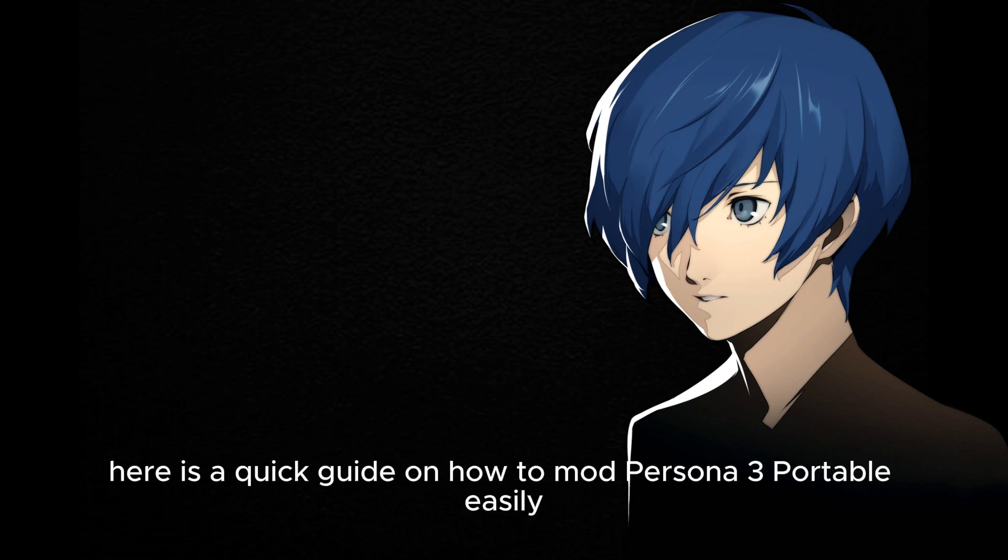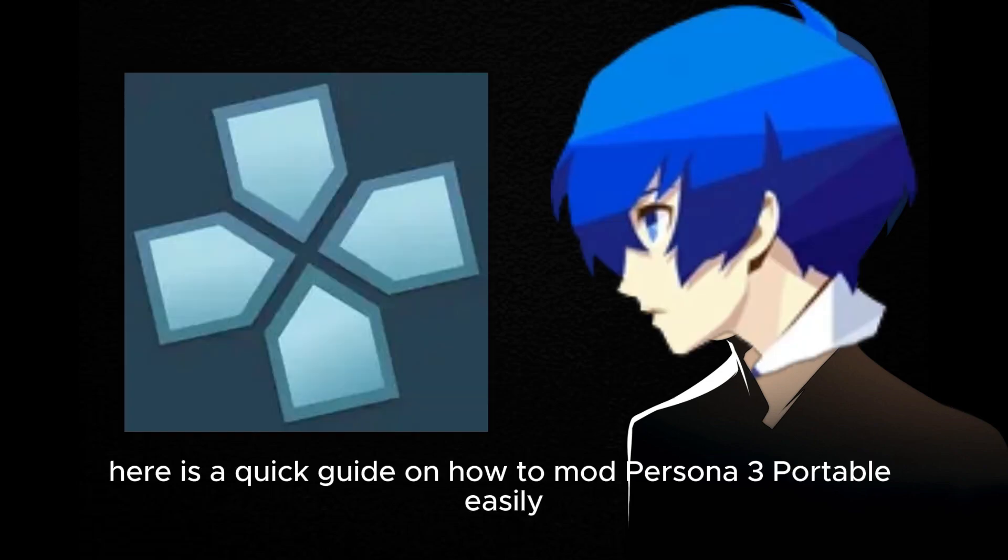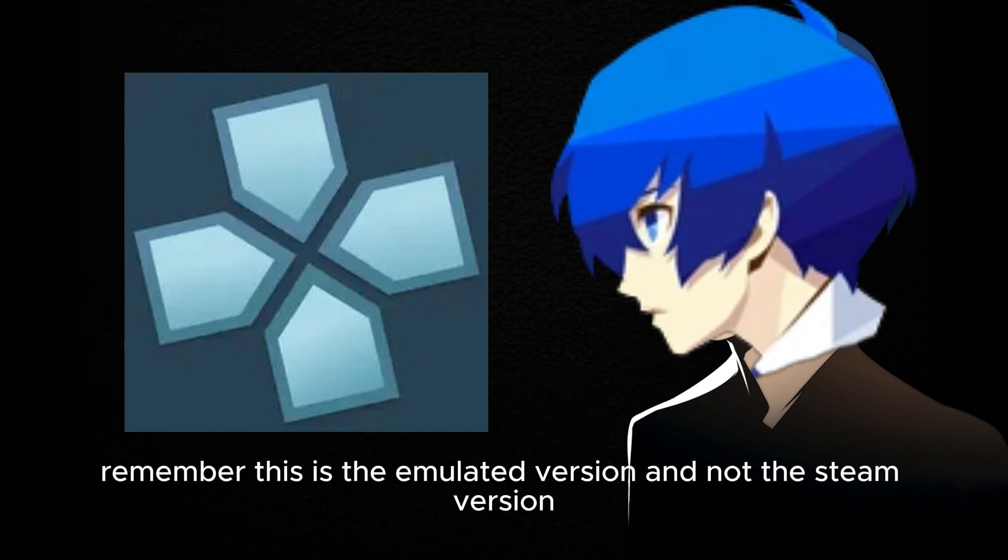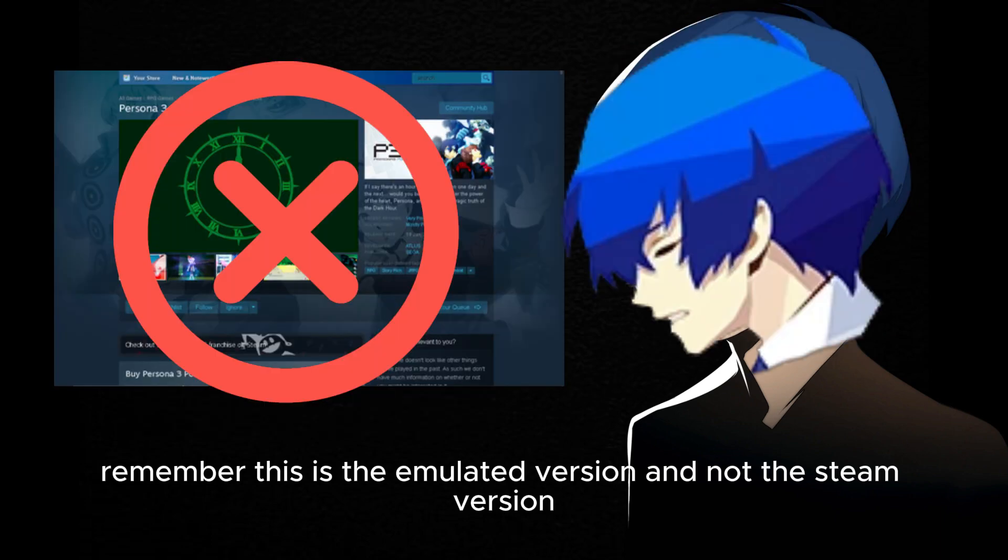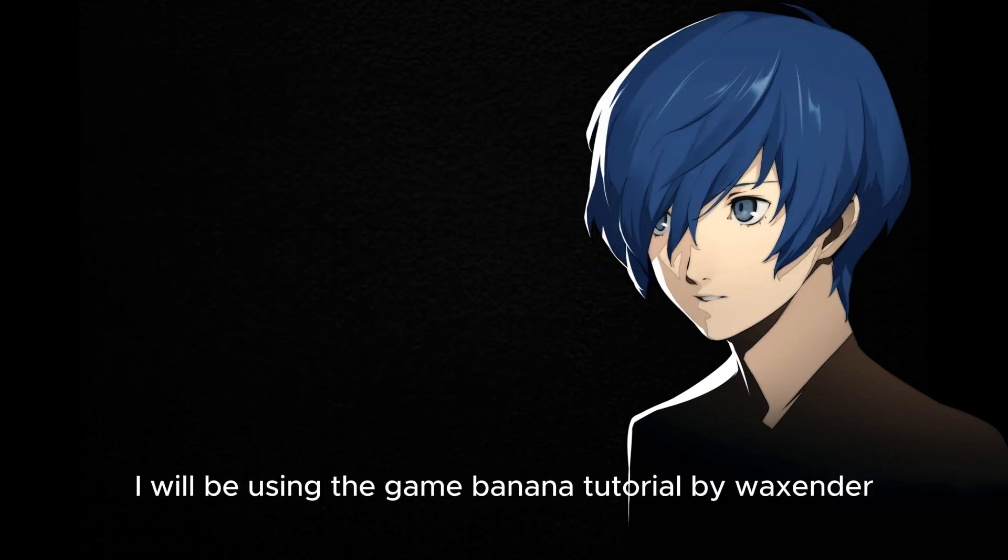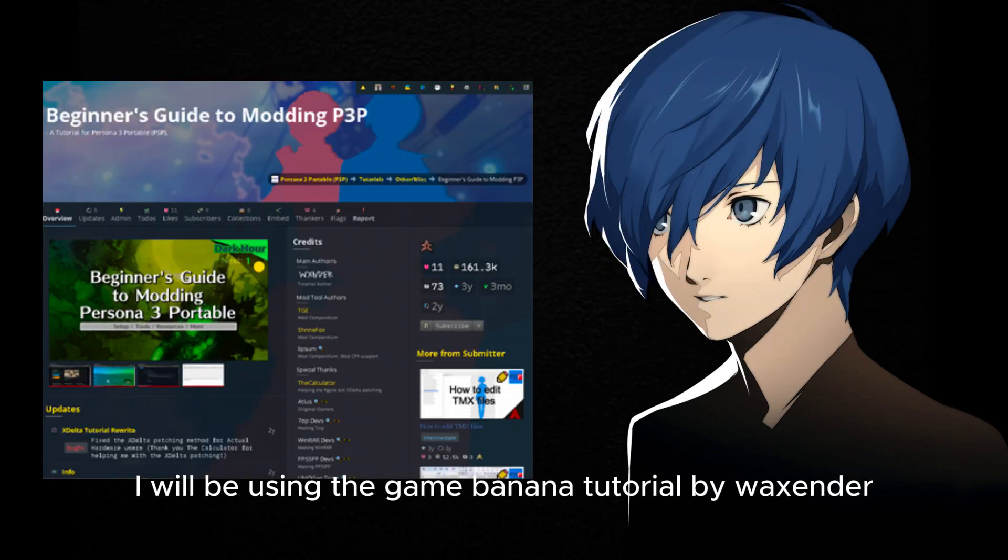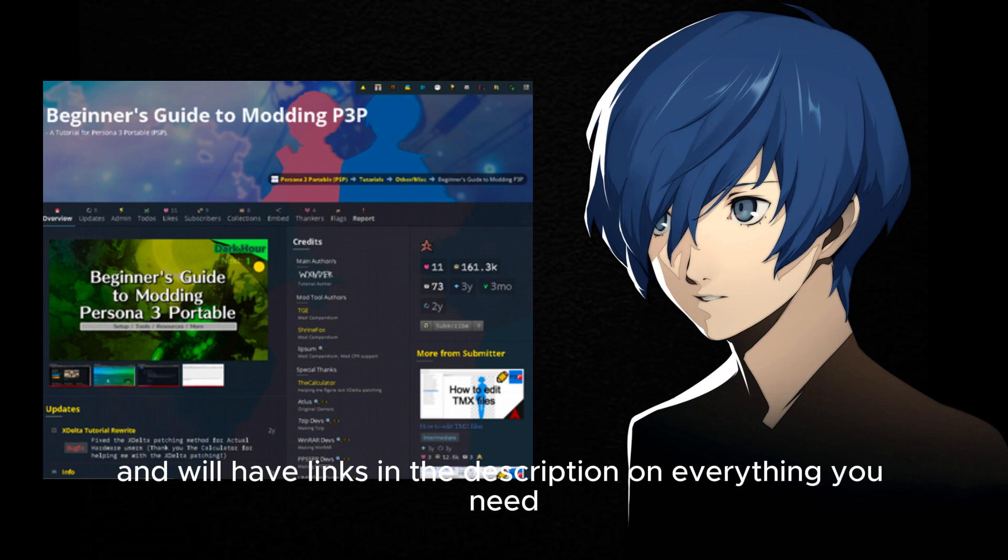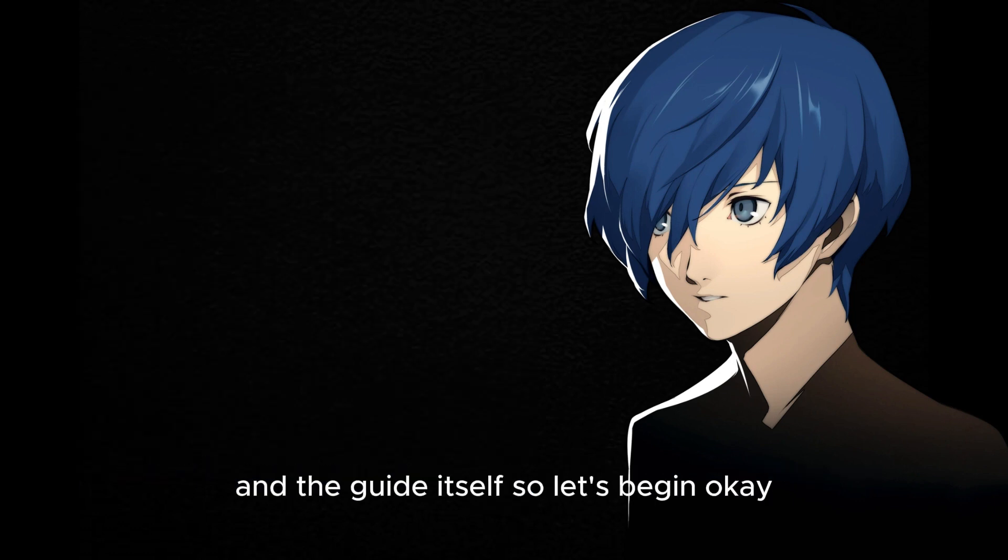Hello everyone, here is a quick guide on how to mod Persona 3 Portable easily. Remember, this is the emulated version, not the Steam version. I will be using the Game Banana tutorial by Waxender and will have links in the description for everything you need and the guide itself. So let's begin.